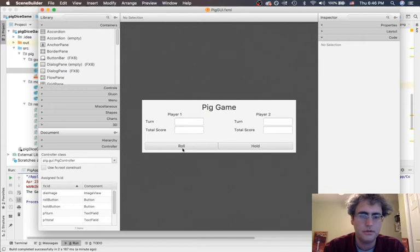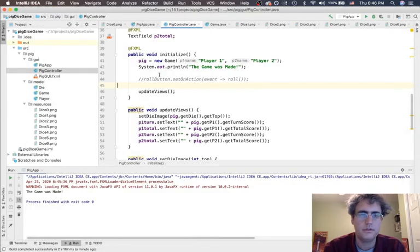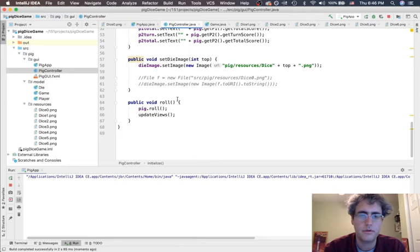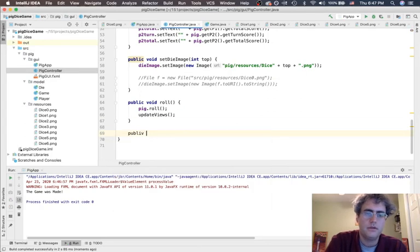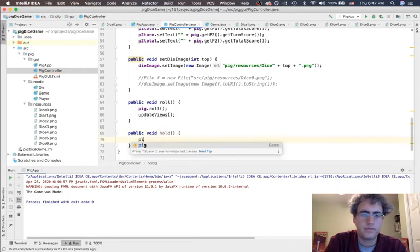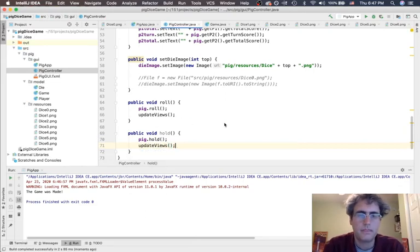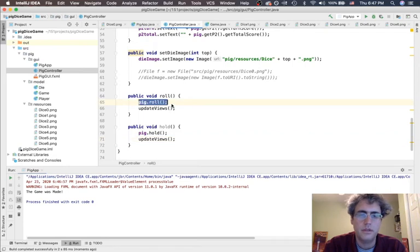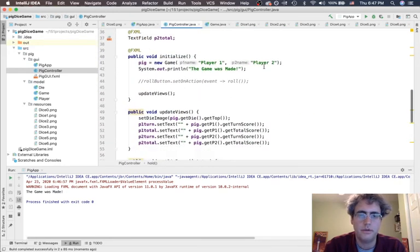SceneBuilder can help us. We could say roll onAction — notice it's the same thing here, I want to do the roll. If I save that, even though this is commented out, roll is now accessible and I should still be able to roll. So let's do the same thing: public void hold. Call hold on the game and then updateViews. This controller — because we did so much in the model — is telling the model what to do and then updating the views based on how the model changed. The model-view-controller idea is really coming across here.